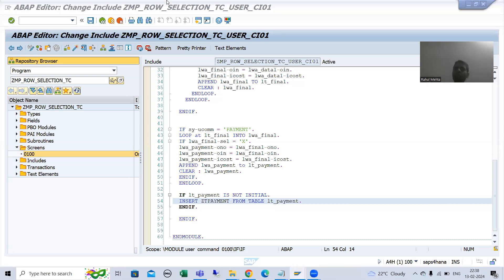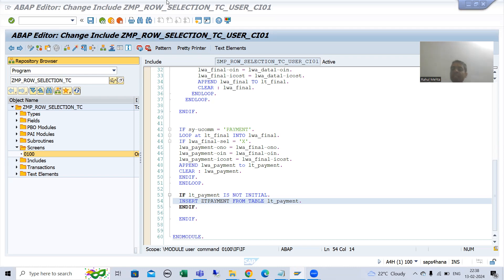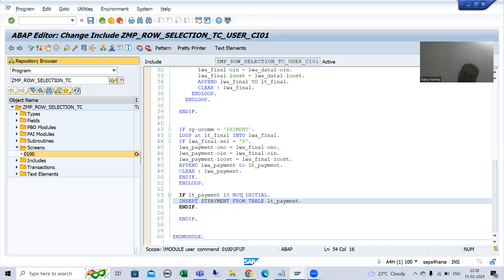Hello everyone. We will continue the topic module pool programming and we are covering the line selectability functionality in table control. In the previous video, we have written the logic to insert the selected records to the database table.